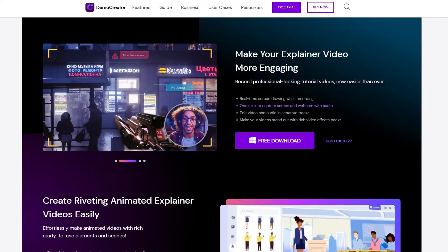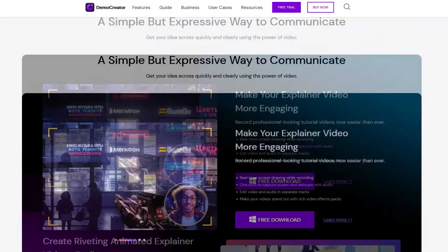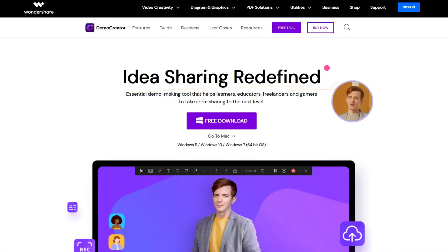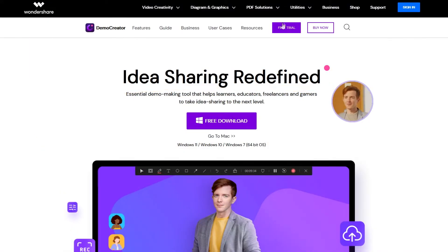Welcome back everybody. Let's have a look at Wondershare Demo Creator and how to record your games.